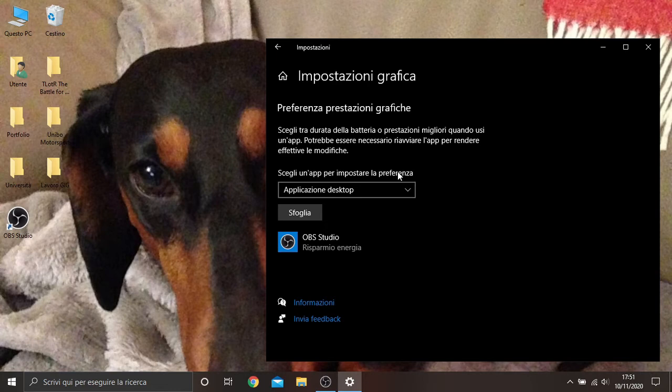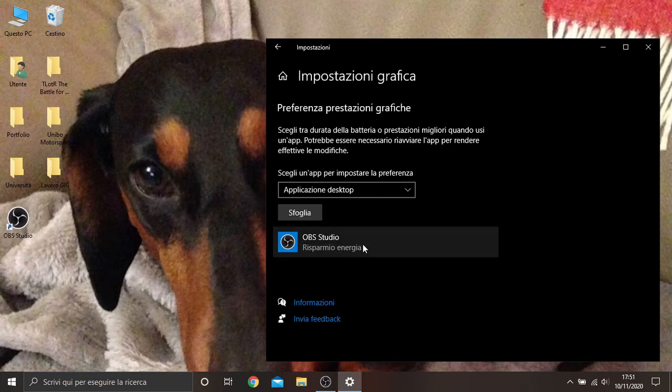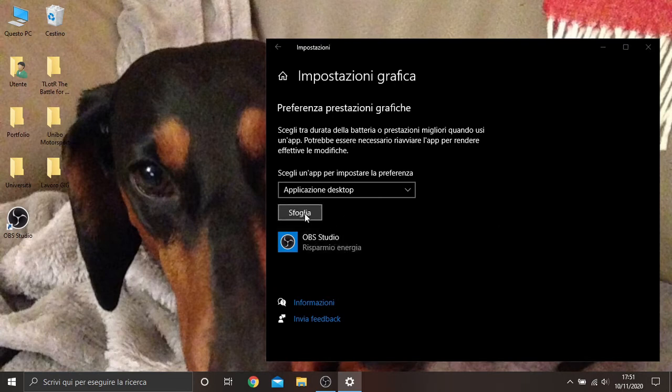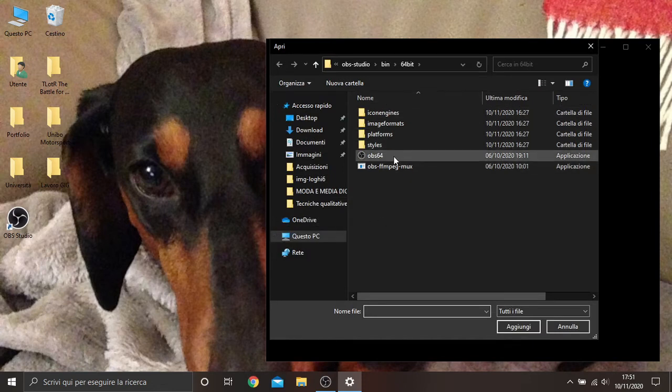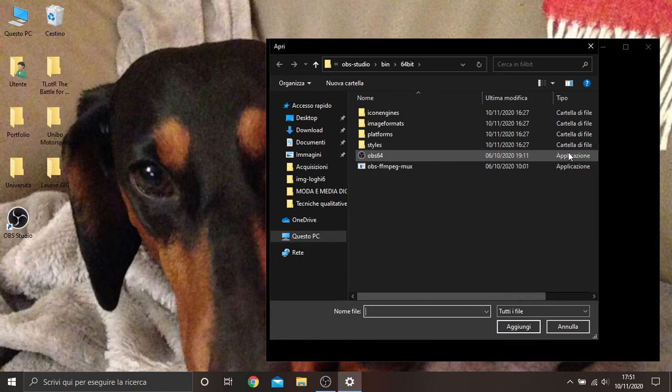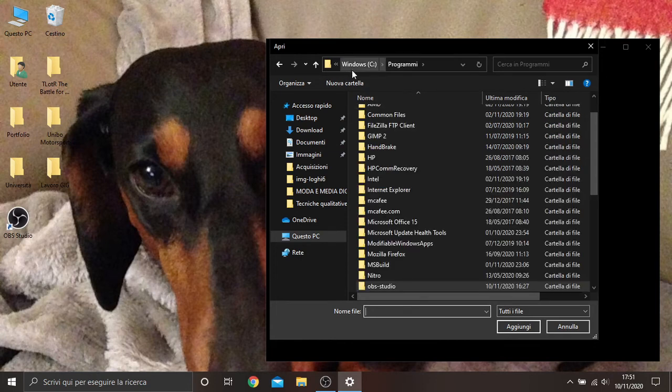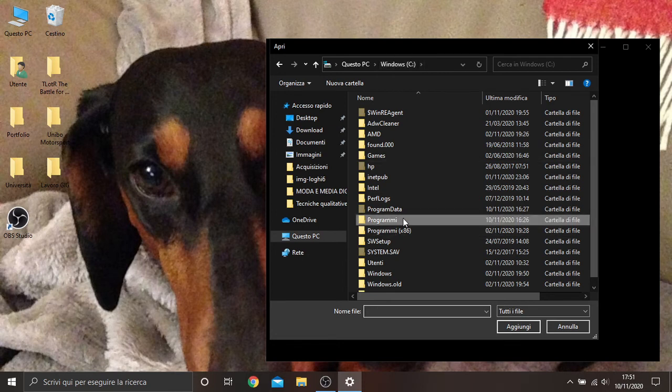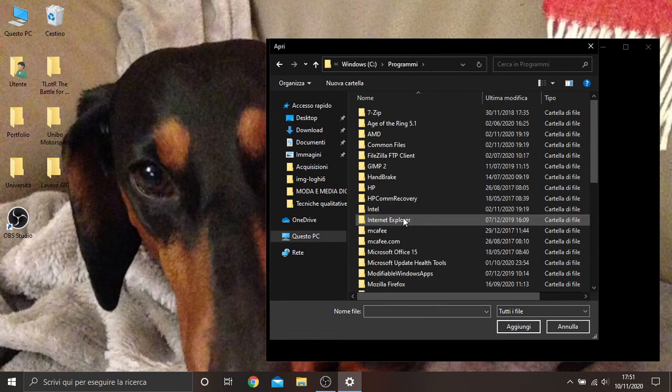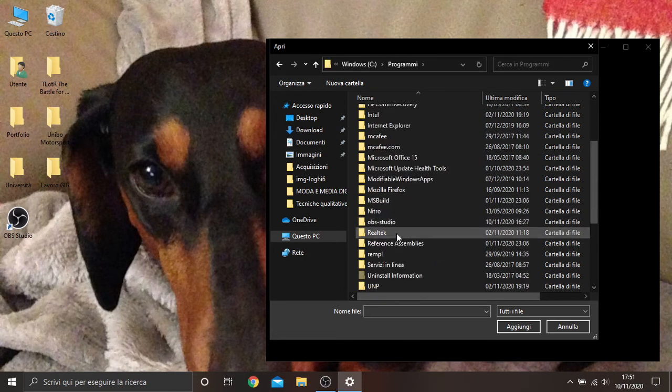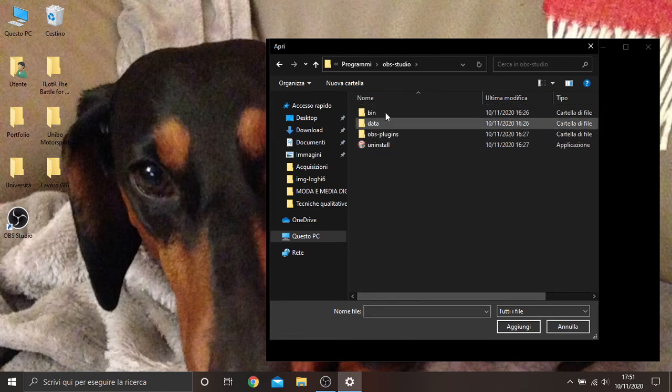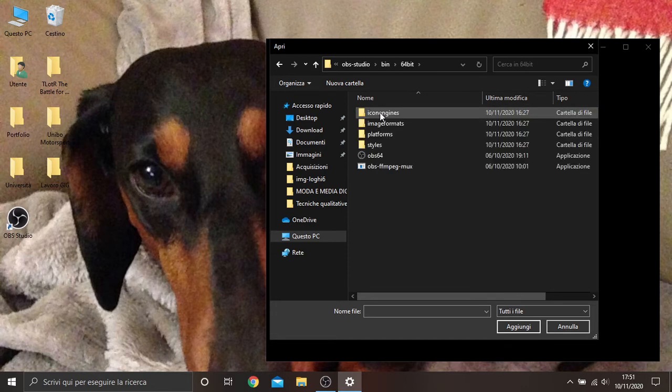As you can see, here I have OBS Studio with saving energy. You don't have this option now, so to add OBS Studio here you need to go to browse and you must search for this application program. As you can see it is an application that is in Windows C, programs, then OBS Studio, then OBS Studio, bin, 64 bit, and then there is the application.